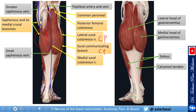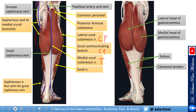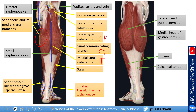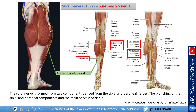Then here you have the medial sural nerve, which is a branch of the tibial nerve, and this forms the sural nerve. The sural nerve runs in this area close to the small saphenous vein, as you can see here.